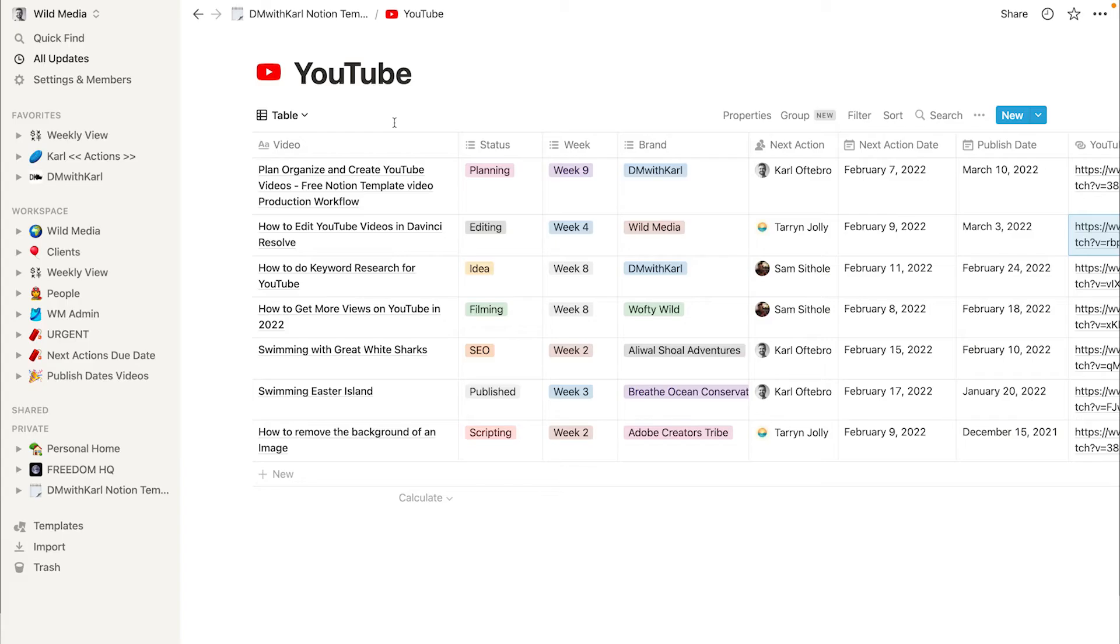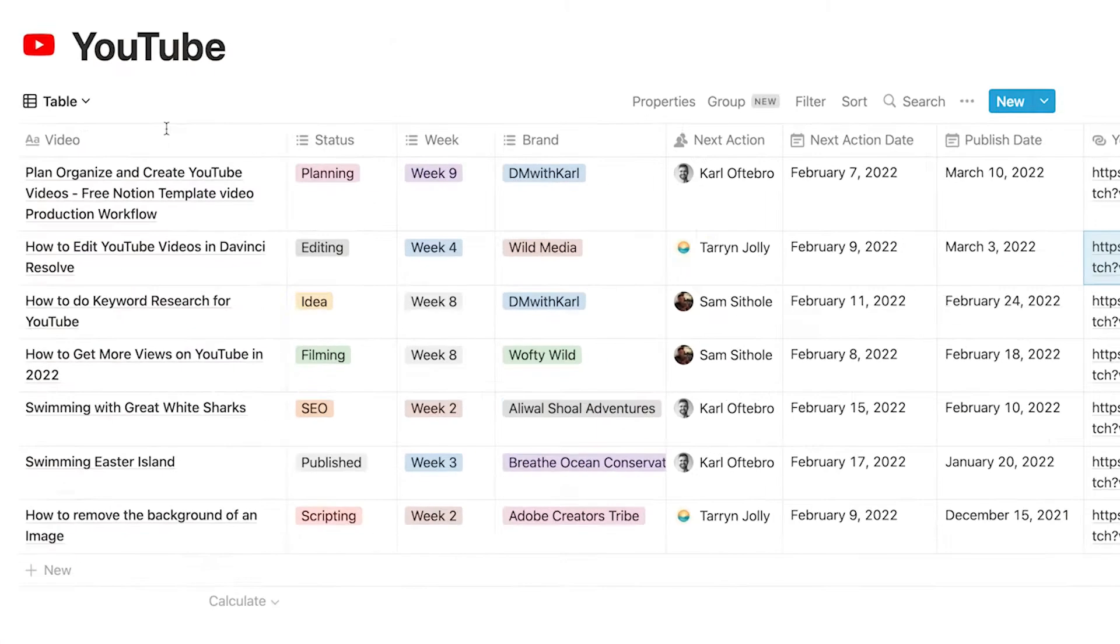Now let's jump into Notion and let me show you how you can use this template to create better structure for your YouTube videos. This is what the database is going to look like when you first open up the Notion template.